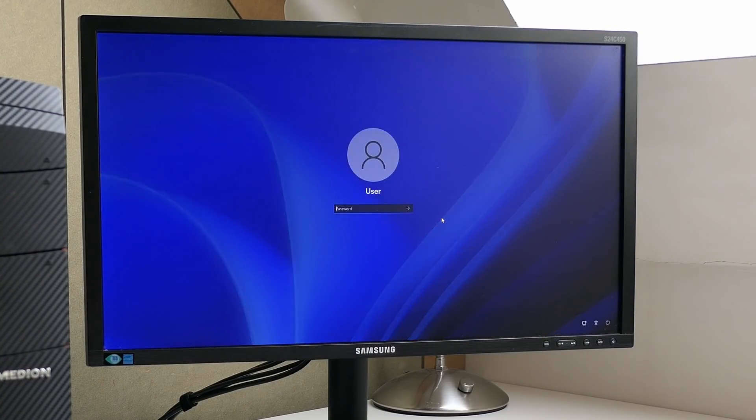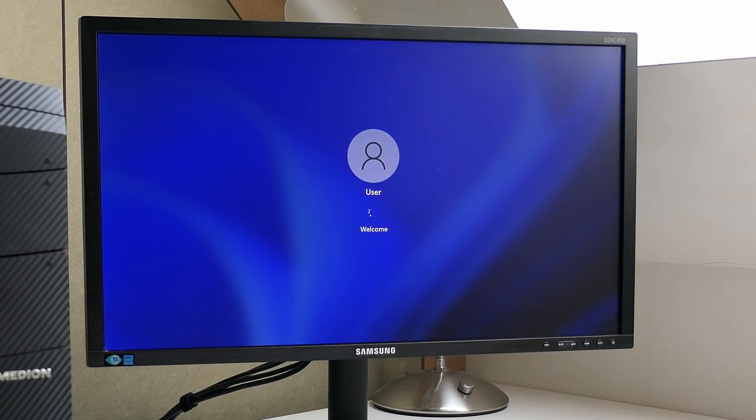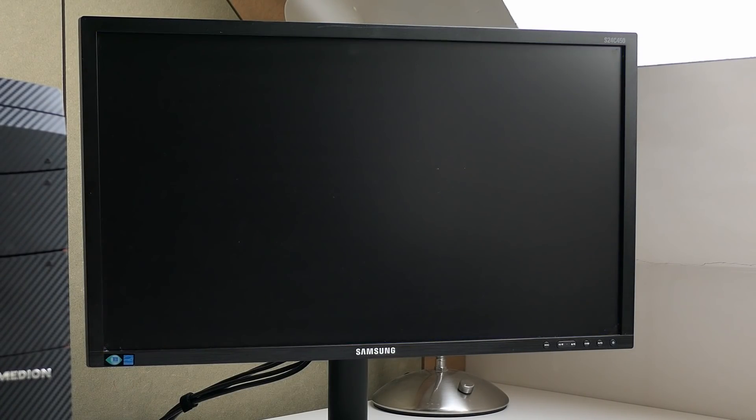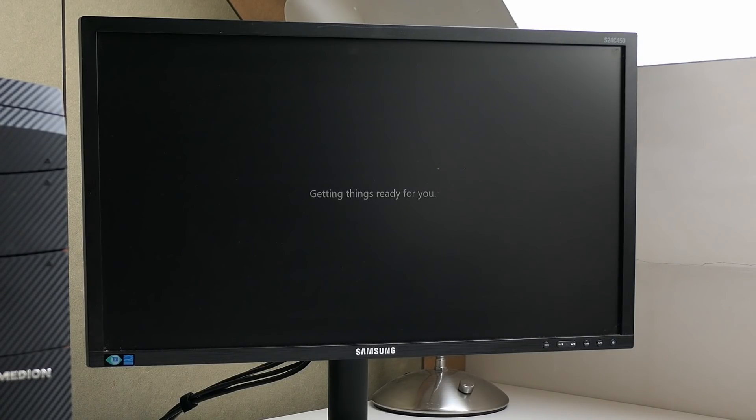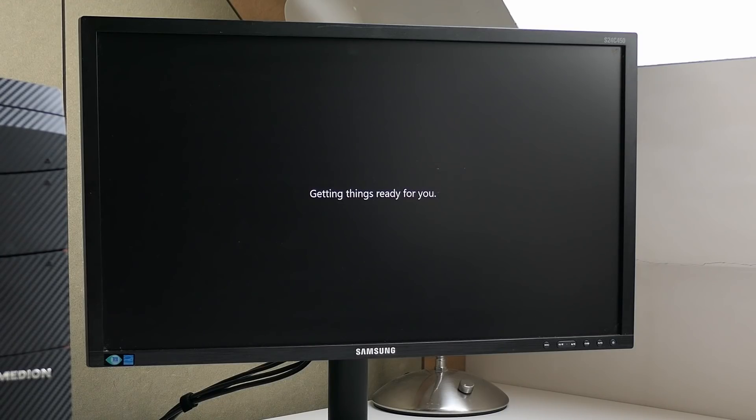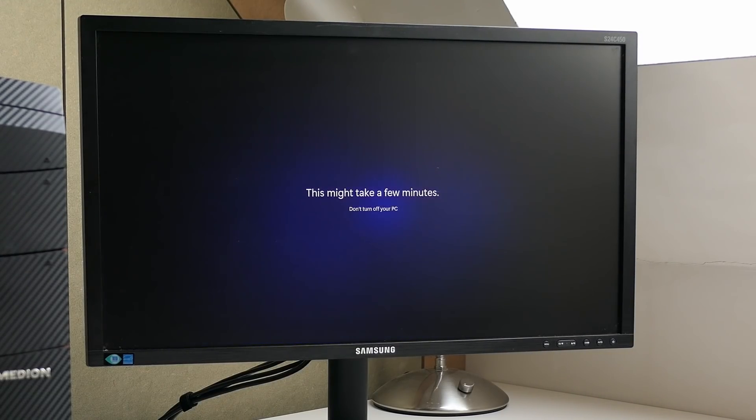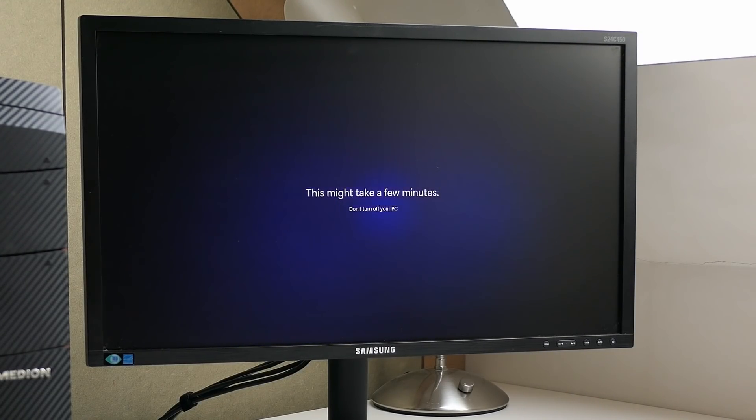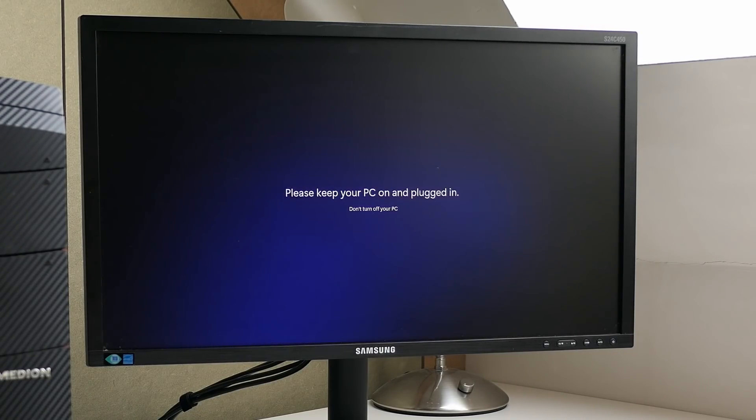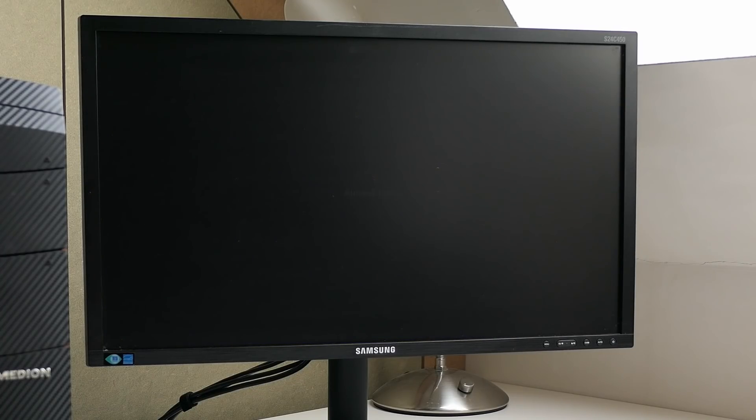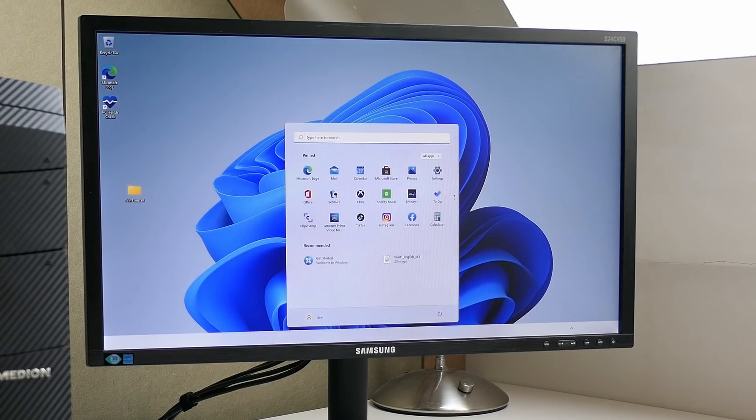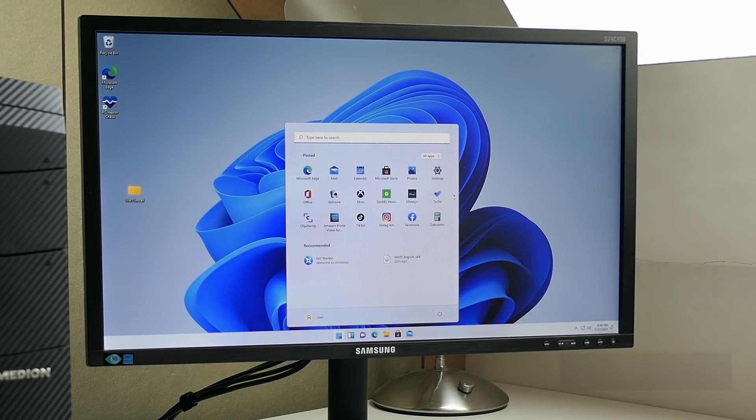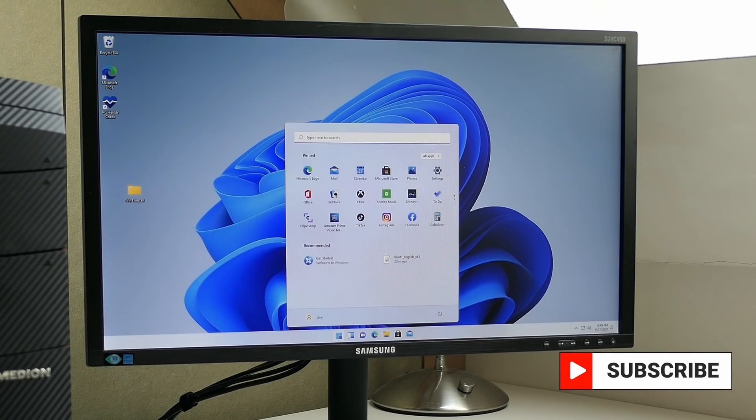Here we need to login. And after that, the setup process continues for a bit more. It seems all went fine as we get to see the Windows 11 desktop on our now upgraded system.